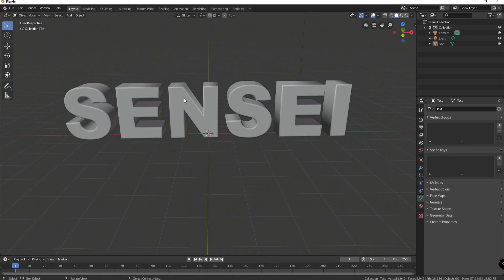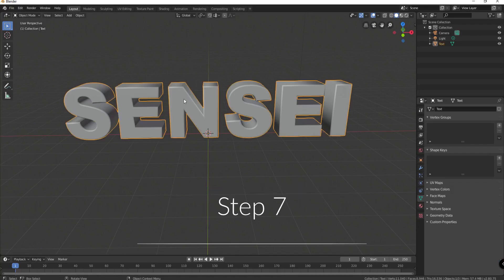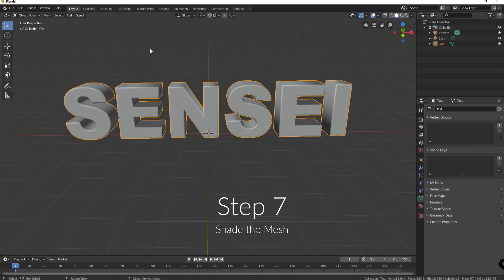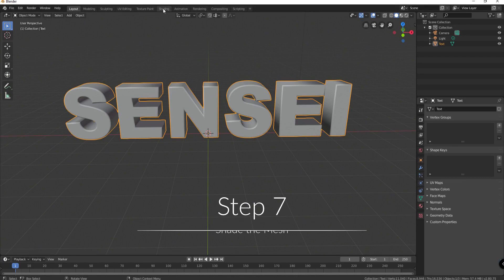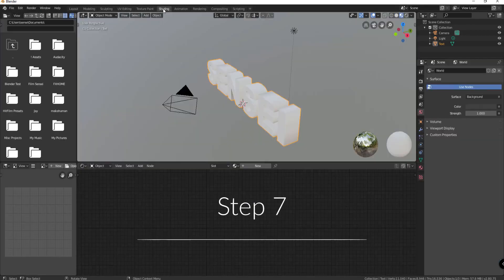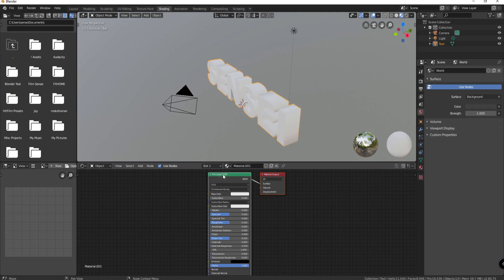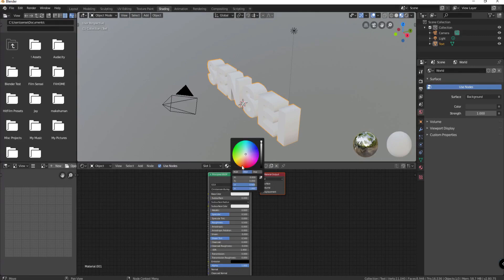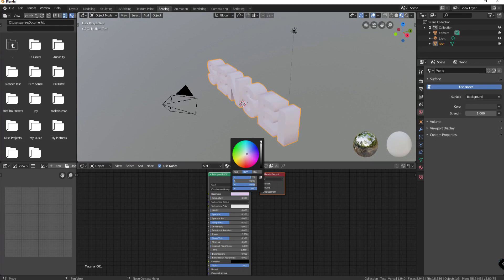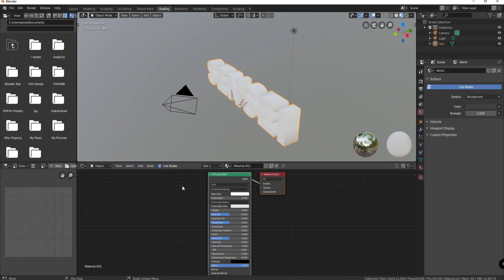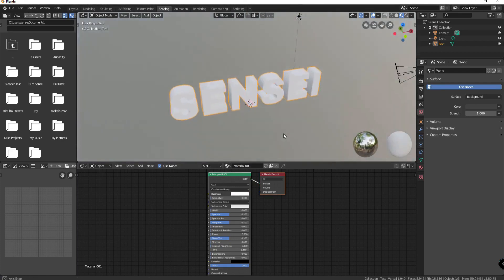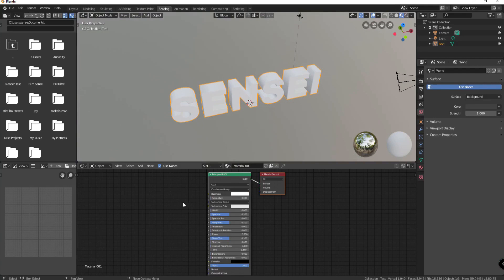Okay if I want to shade this some sort of a color I can do that. I would go to the shading tab and I would select new which creates a new principled BSDF shader going into the material output. If I click on base color I can change that color to whatever I want it to be. I think I will leave that as that because perhaps I might want to actually add some sort of a texture to it.